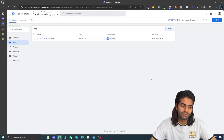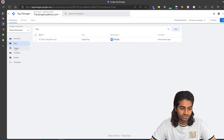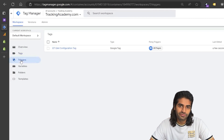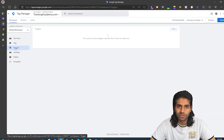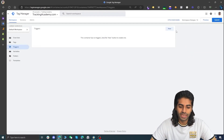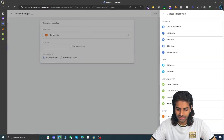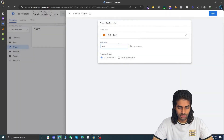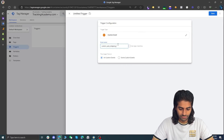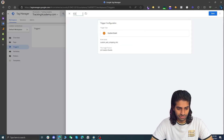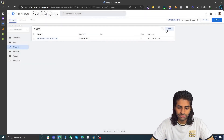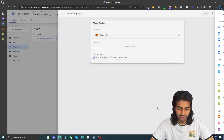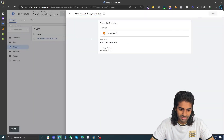Now we are going to create two different triggers. Under the trigger section we are going to create one trigger for add shipping info and one trigger for add payment info. Let's hit new and create a custom event trigger. This one will be called custom_add_shipping_info. Let's rename it to custom event add shipping info and hit save. Now we need to do the same thing for the payment info event.